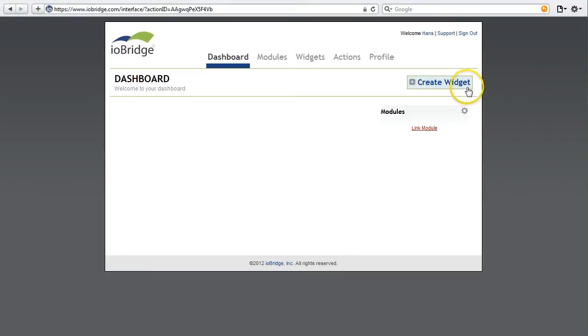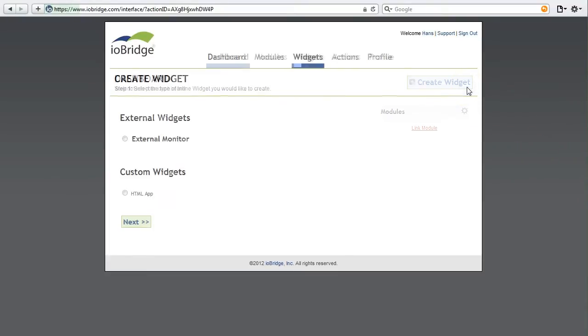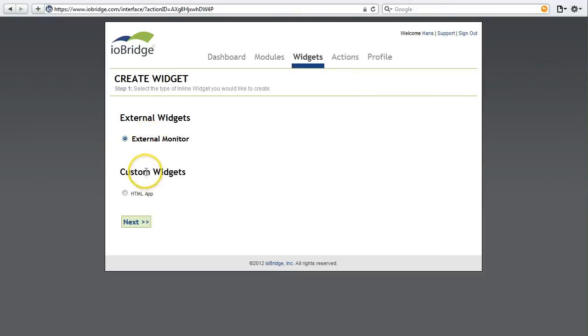We're going to go ahead and create a widget. The type of widget I'm going to create is called an external monitor widget. This will allow us to pull any kind of data from a web resource, and in fact Google weather is already built in.